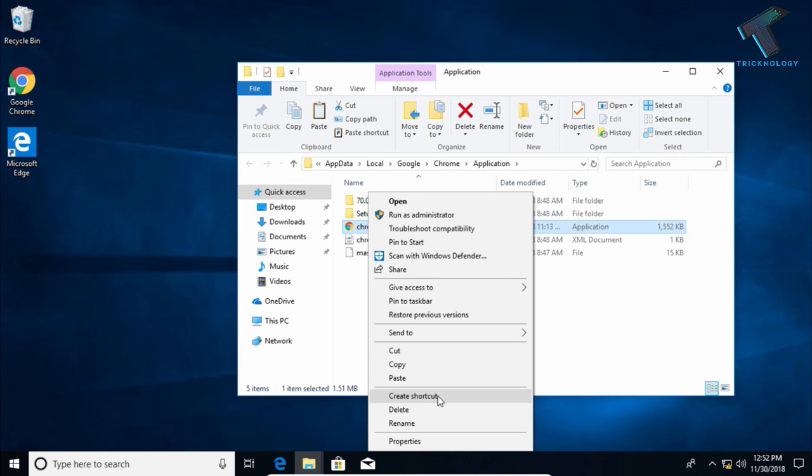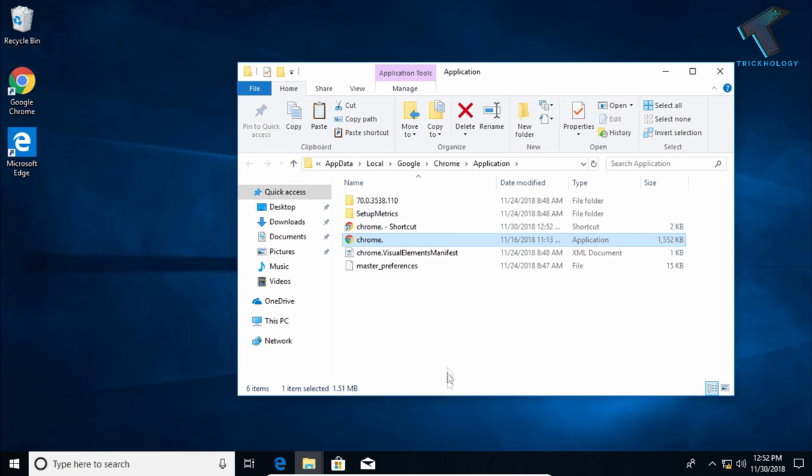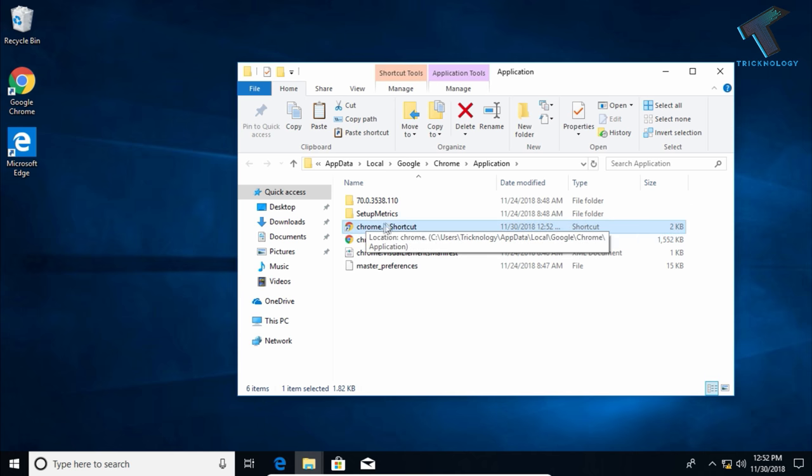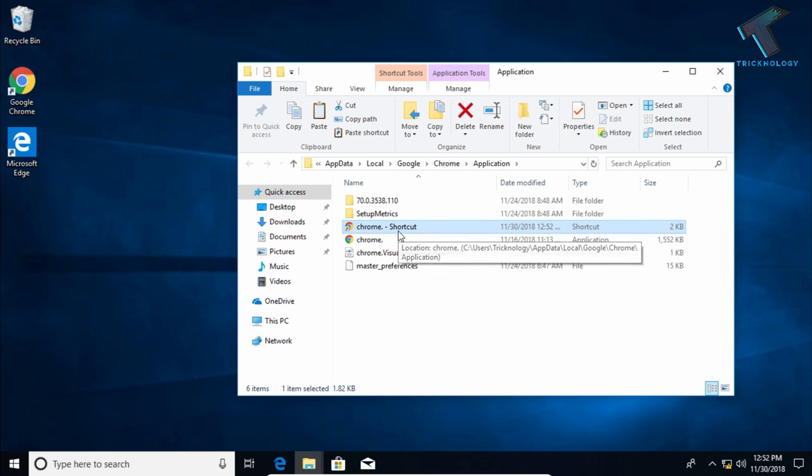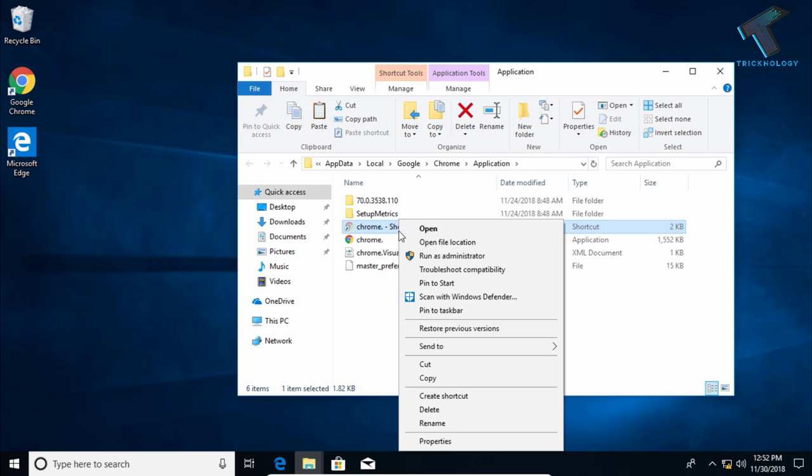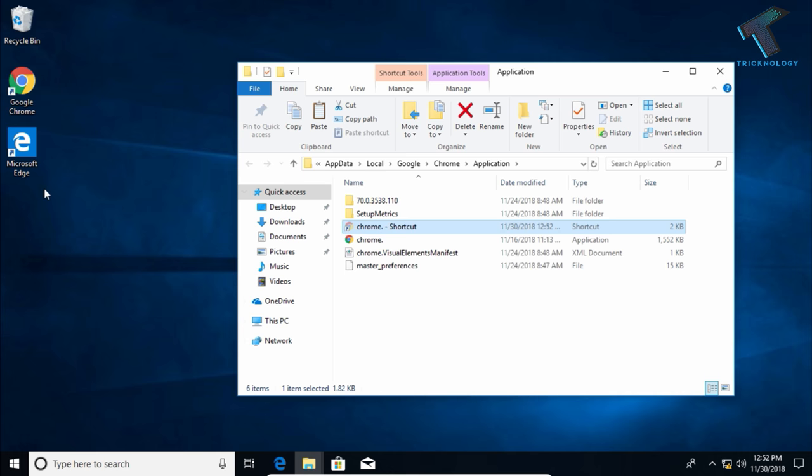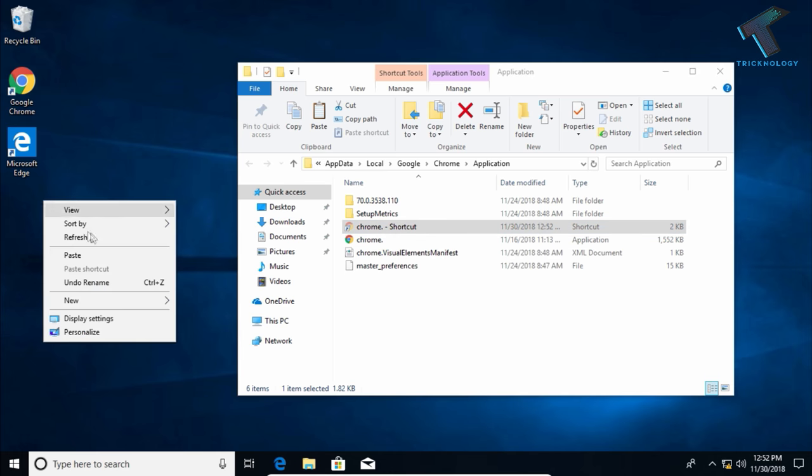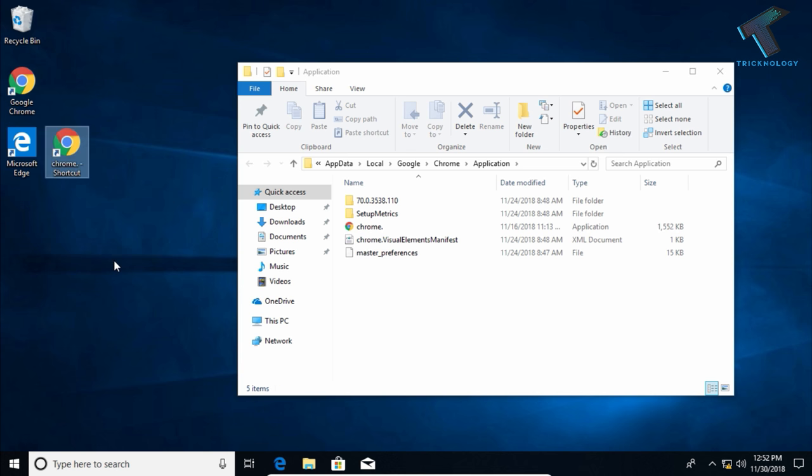As you can see, one shortcut is created there. Copy or cut that shortcut by right-clicking and clicking on Cut, then paste it onto your desktop.